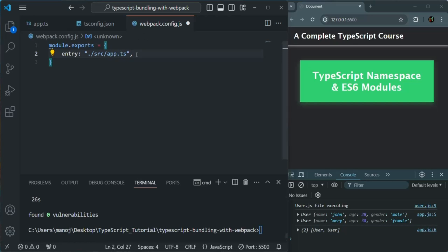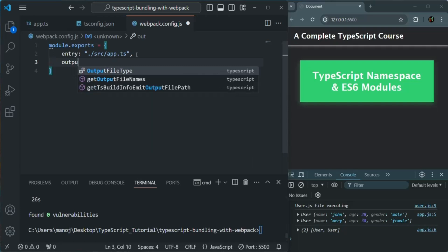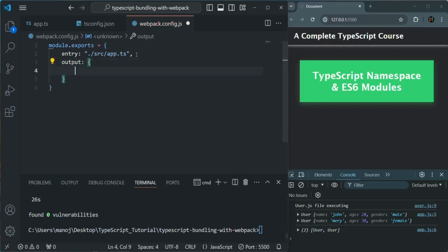Next, we also need to specify the output directory — basically the directory where the output files will be generated. When we compile TypeScript code, it generates JavaScript files, so we specify where those files should be created. For that, we are going to use the output property and assign an object to it. In that object, we are going to have two properties: the filename and the path.